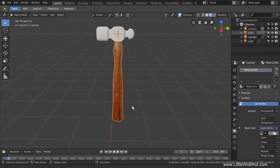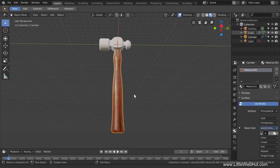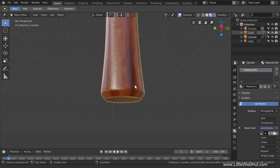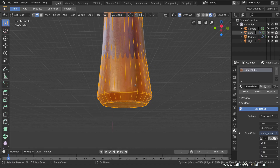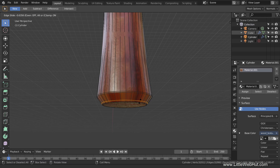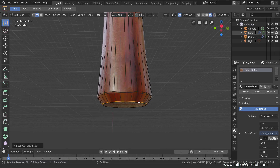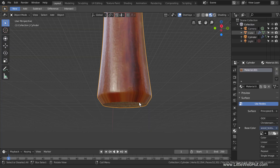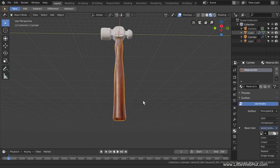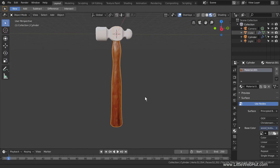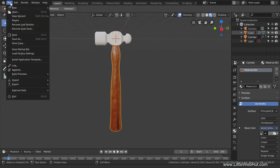I'll switch to the layout workspace so that we can see the whole handle. You'll notice that part of the texture from the bottom of the handle extends up into the bevel area. To fix this, we can add a loop cut. So tab into edit mode. Then press Ctrl-R to add a loop cut and left click. Then drag it down near to the bottom and left click again. Now tab back into object mode. This looks better. Now we're finished with the handle.